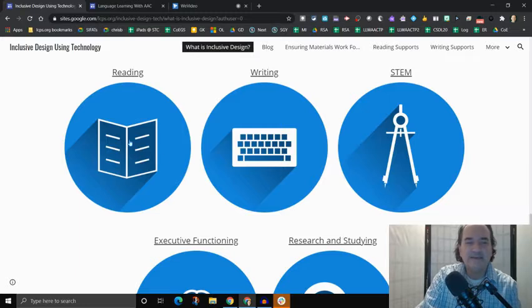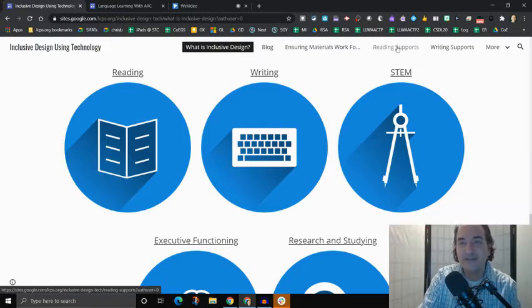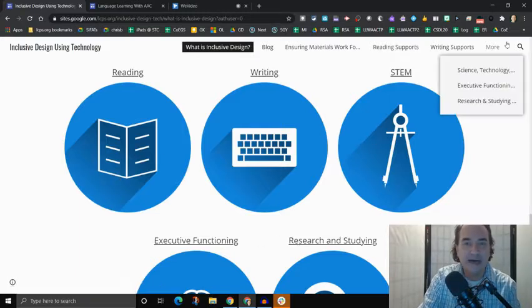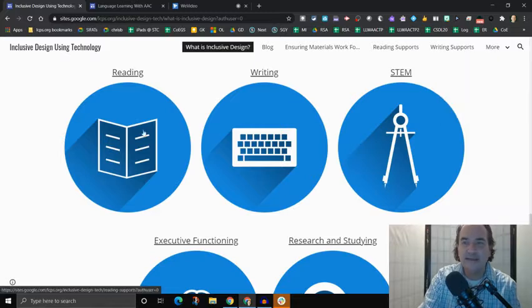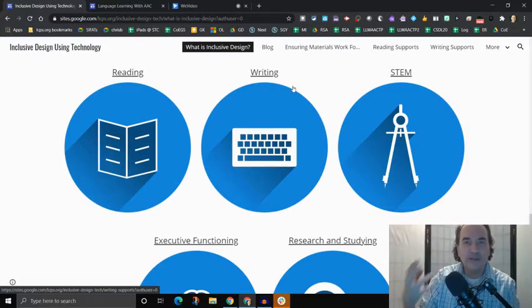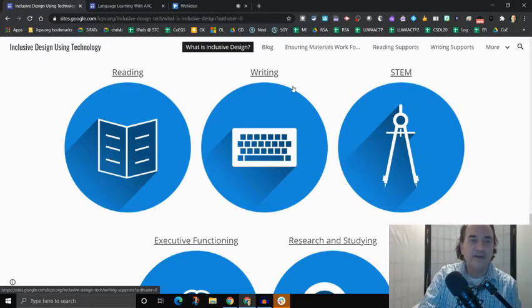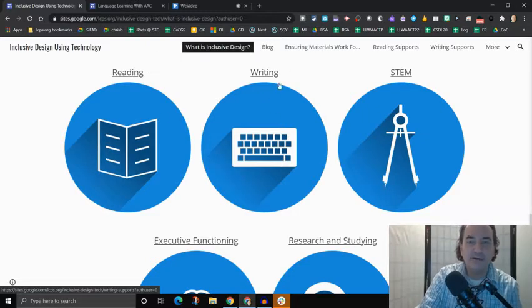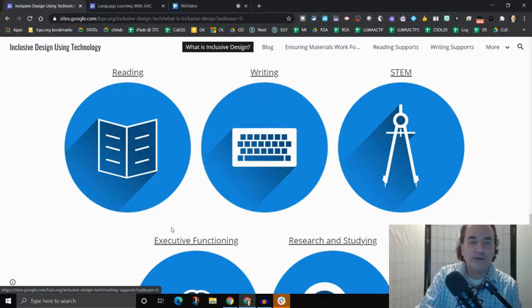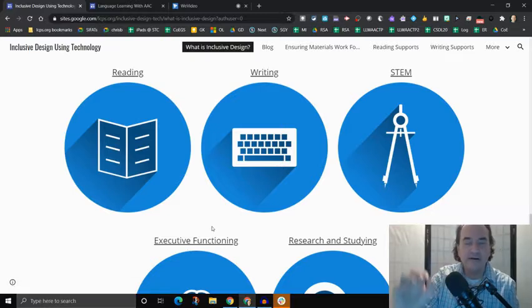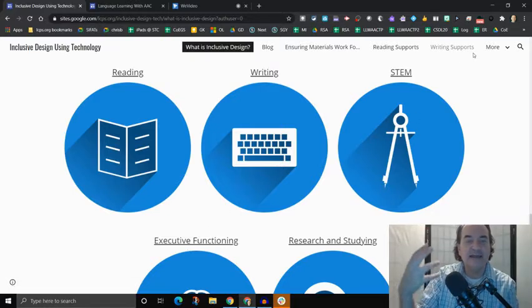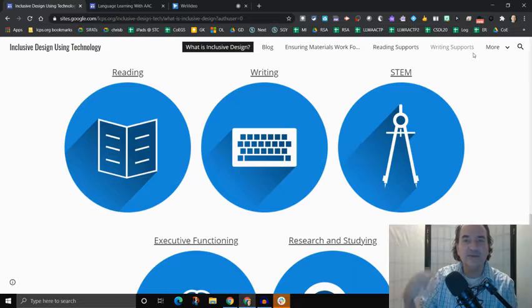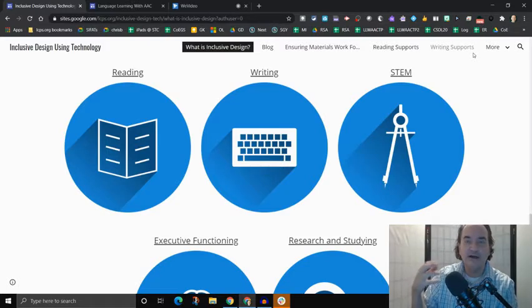And these different hyperlinks correspond with pages up here at the top of the website. They take you to the same spot. And that is where if you are supporting a learner that is working towards trying to learn how to read or trying to learn how to write or working to organize themselves or whatever, you can click on these different resources and find some technology tools available in LCPS that can help that individual achieve that goal.